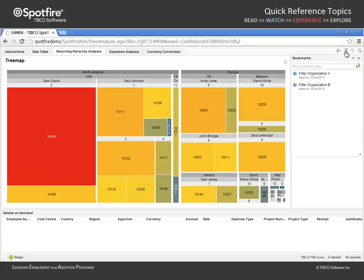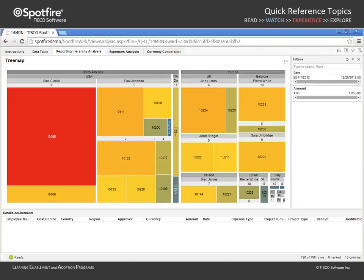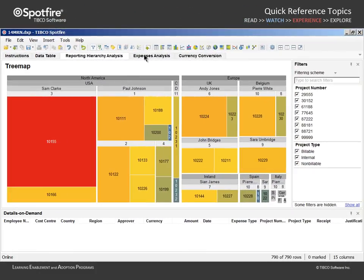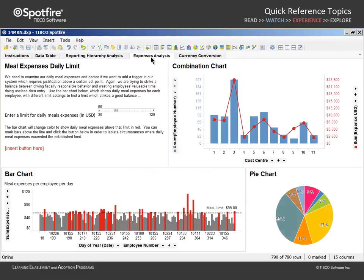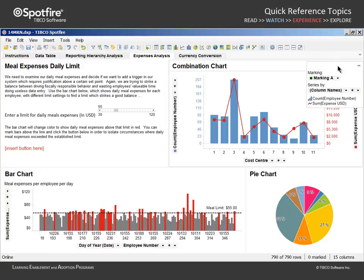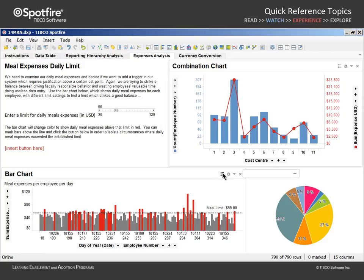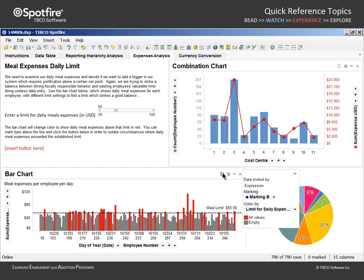So they can apply each of these in order to change the filters which are visible in the Filters panel. On the next page of the analysis, we have several visualizations.